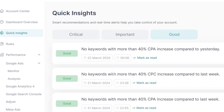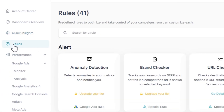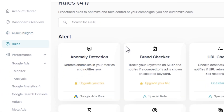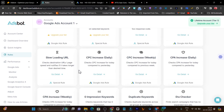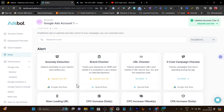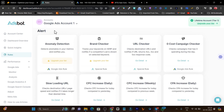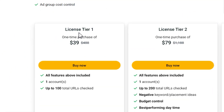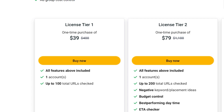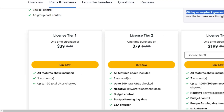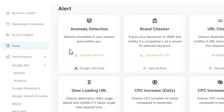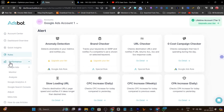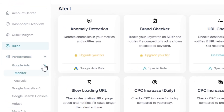These notifications are also sent to your email, which is a great feature. In the Rules section, it shows all the rules you should review. Some rules are locked — for example, I'm on the Tier 1 plan, so certain tips are only unlocked for Tier 2 users. The Performance section lets you check data for Google Analytics, Google Ads, or Meta Ads all from one place.